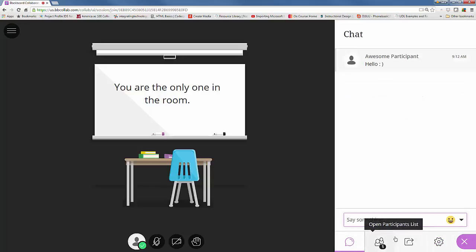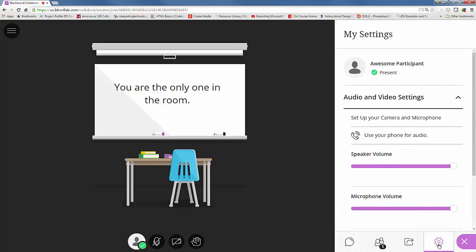The last thing I wanted to show you is if you wanted to use a telephone, click on my settings either from the interaction bar or the Collaborate panel. And then you'll see under audio and video settings use your phone for audio. So I click on that.